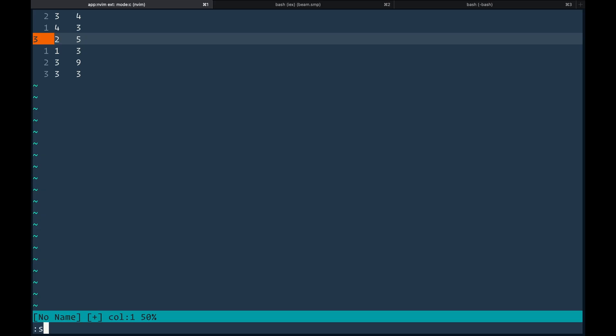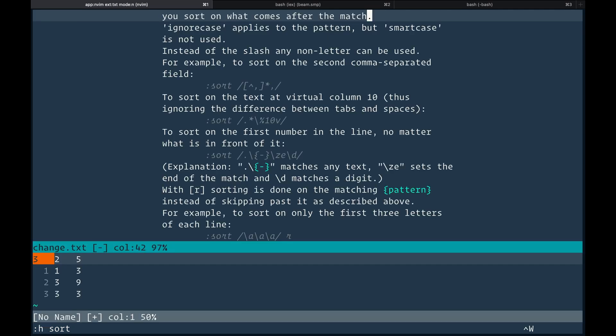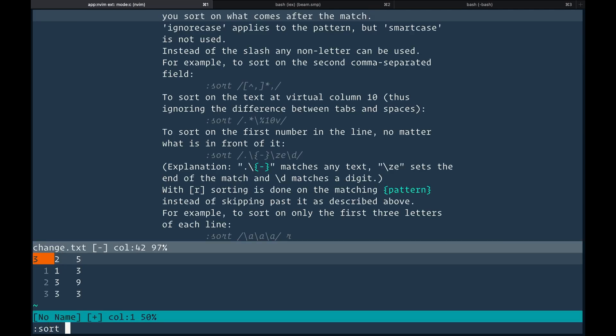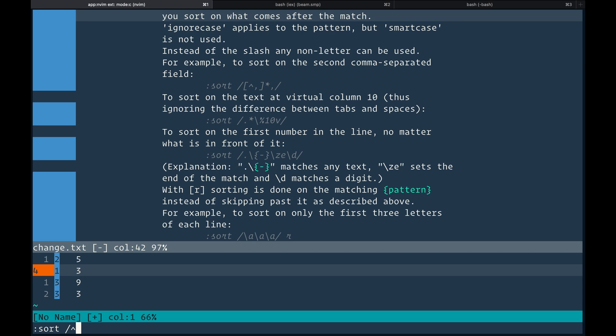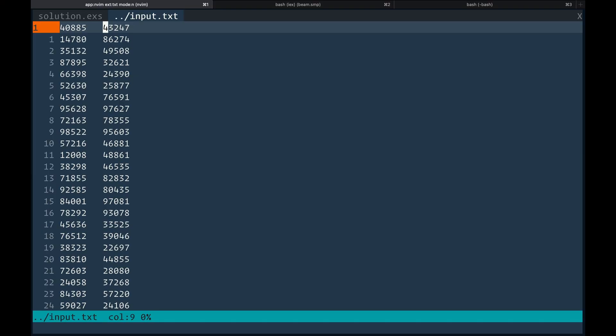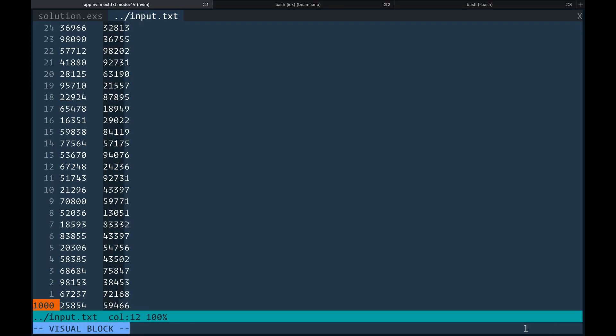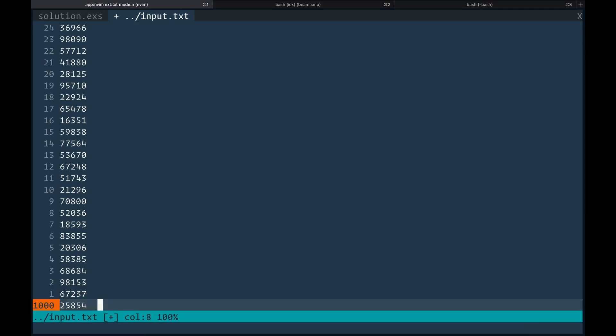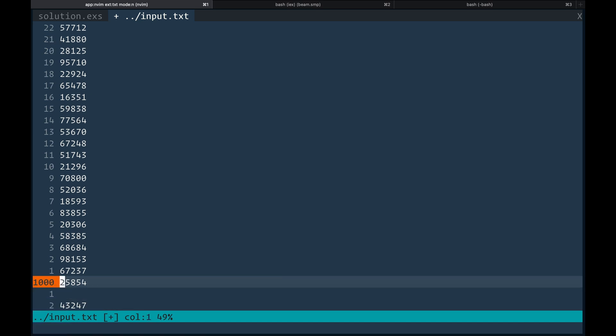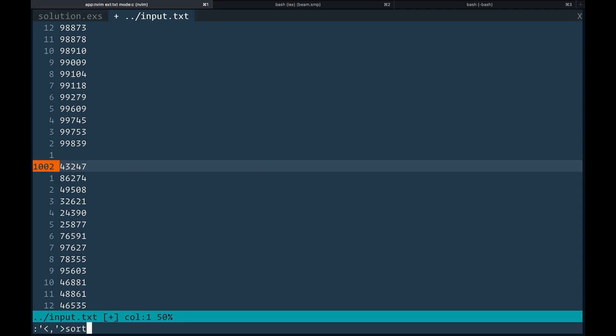So first big mistake, not using a programming language. So I paste in the input data into Vim and I began trying to figure out how I can sort these two columns independently of each other. I played around with the built-in sort and I tried to read some of the manual, but I was really struggling. And so I basically fumbled around for a bit.